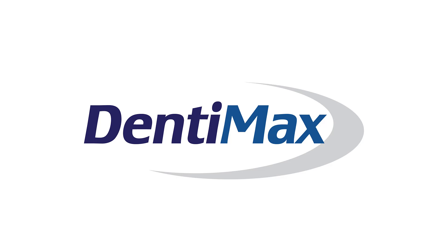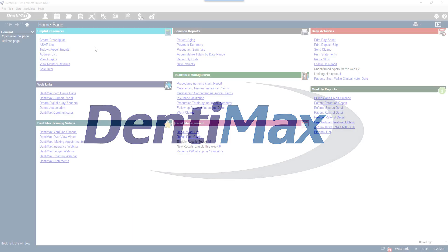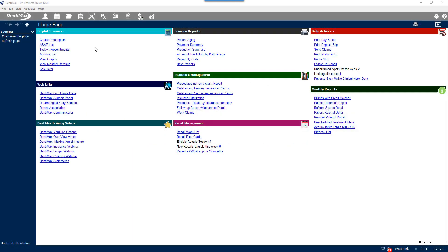Welcome to Dentimax. In this video, we're going to be reviewing how to use an alternative fee schedule for items that are not covered by insurance.